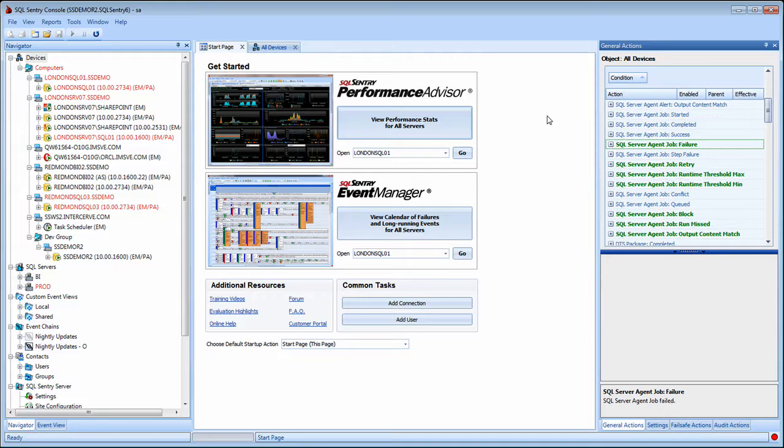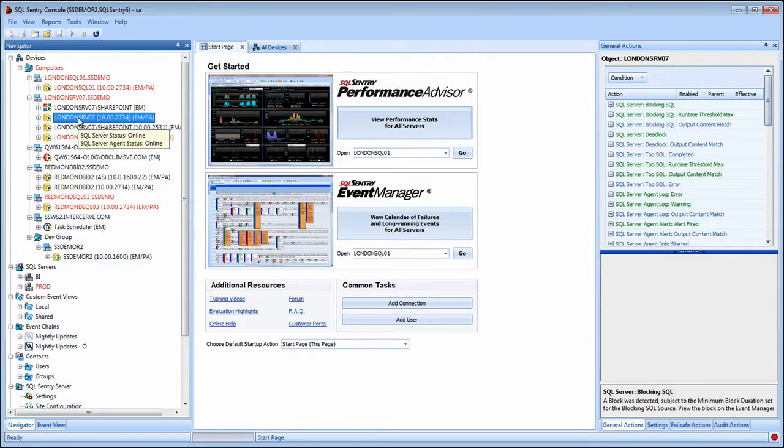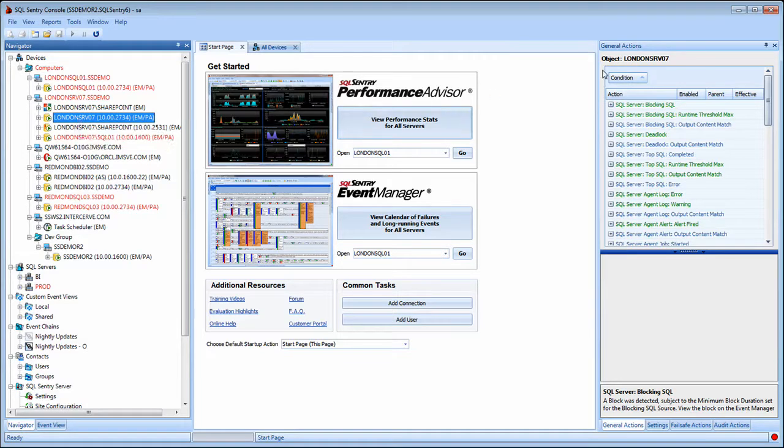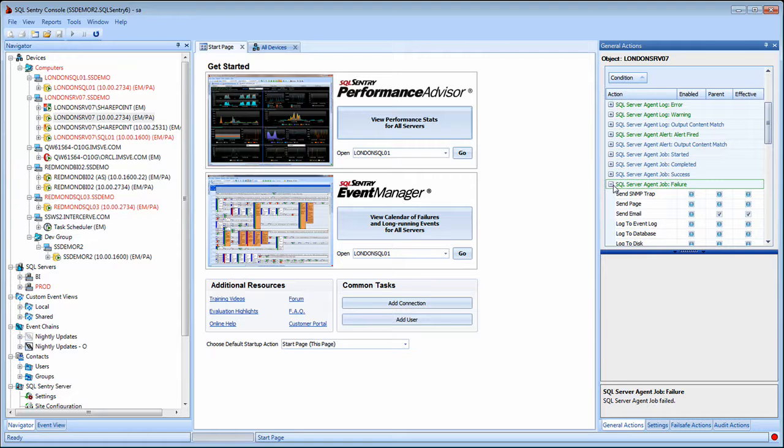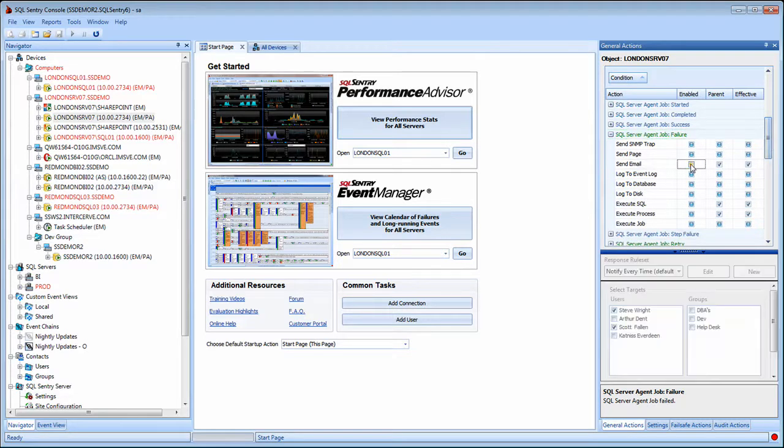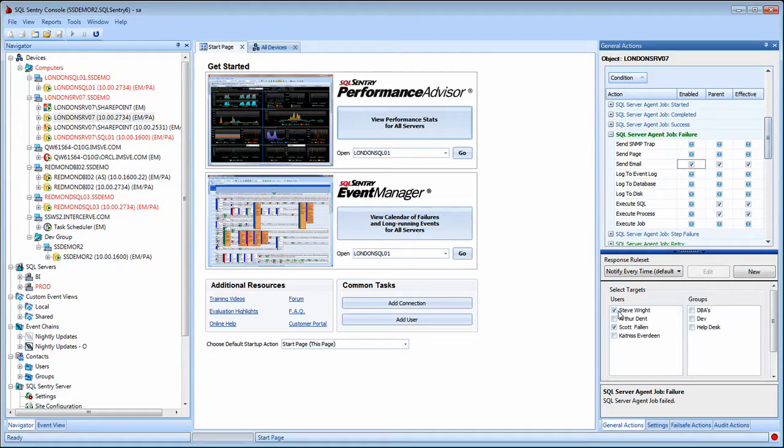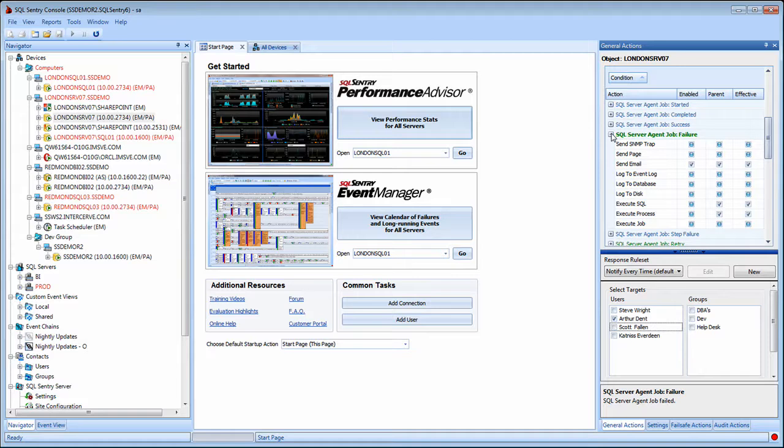Additionally, I can override the inherited settings for an individual server and even an individual object simply by clicking on it in the Navigator pane and making the desired changes. For example, on this one server, maybe I want somebody else to receive the email notifications. I click on that server. Notice that's what's listed at the top of the pane here now, so any changes that I make will only be applied to that one server or failures on that one server and effectively override the global settings for this server. Be it a different email recipient or specify a different action, anything like that. Same thing at the individual job or other object level depending on the condition that we're talking about.